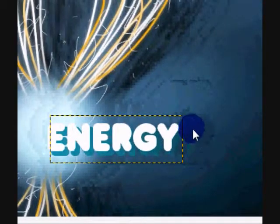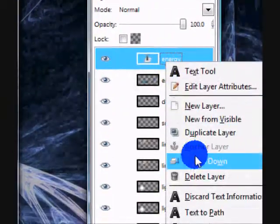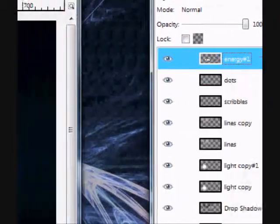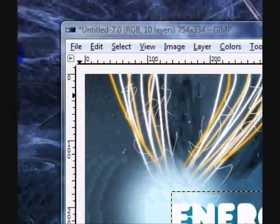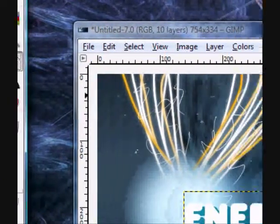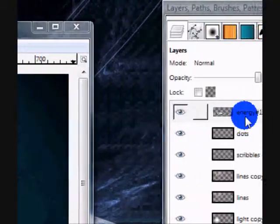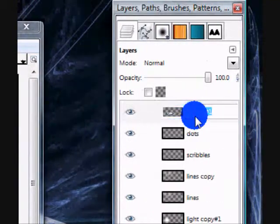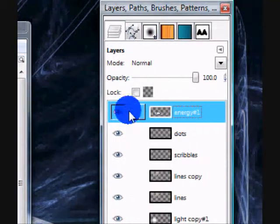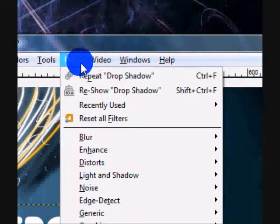Now go ahead and merge these two layers down, and then you're going to want to apply a drop shadow. So go to Filters, Light and Shadow, Drop Shadow.